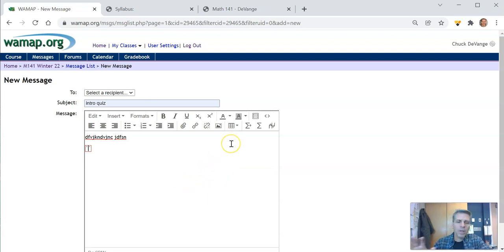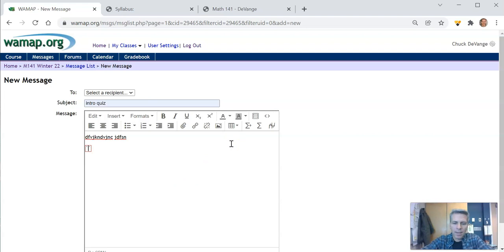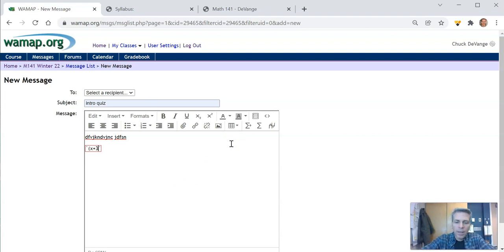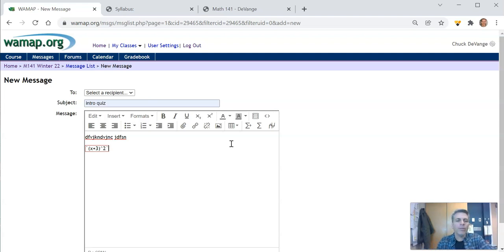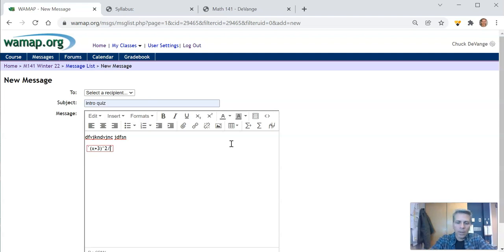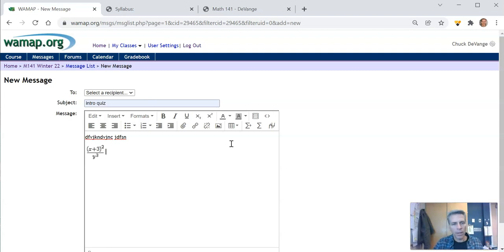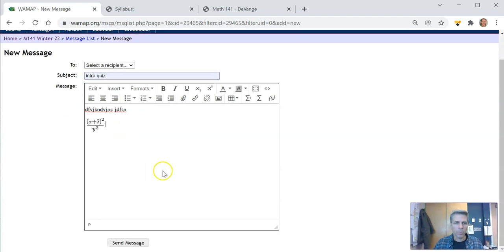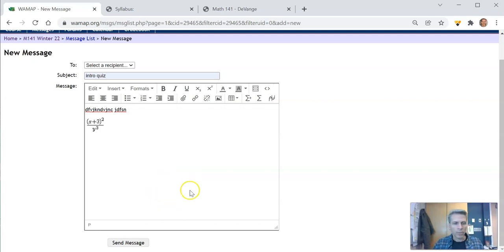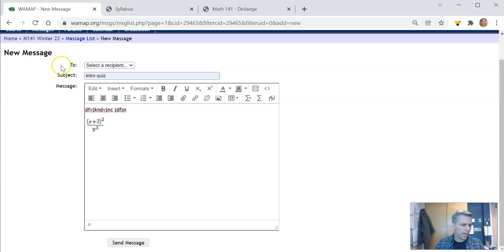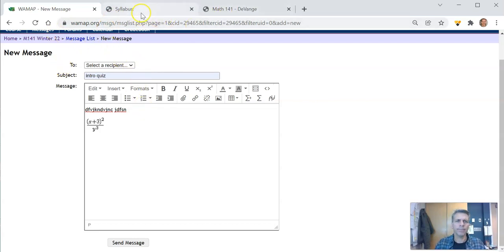If you type in here, let's say I said x plus 3, that whole thing squared. And I'm going to arrow out of it. Notice it displays it this way. And maybe it was a fraction. Maybe that was over y to the third. And so there it is right there. So that is a good way, an easy way that you can type those things.